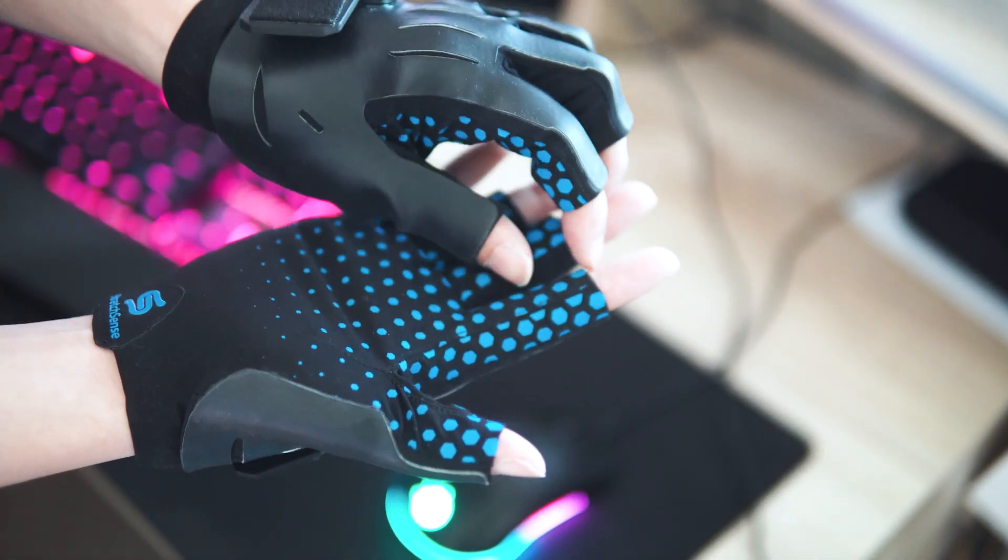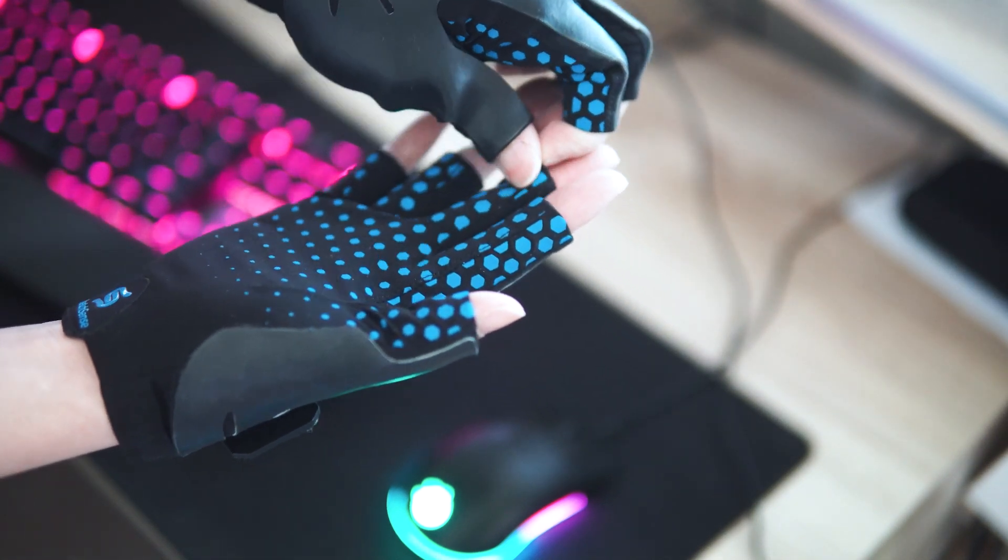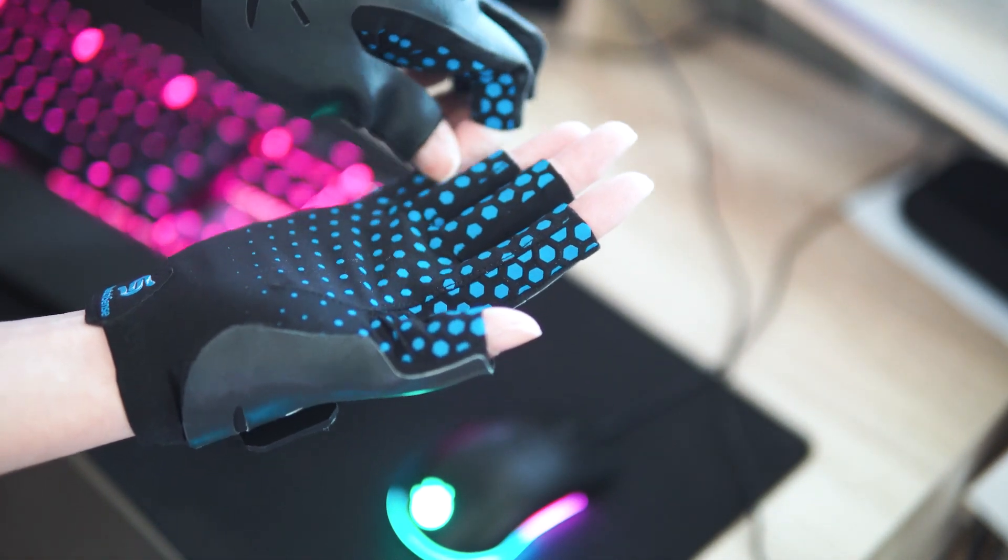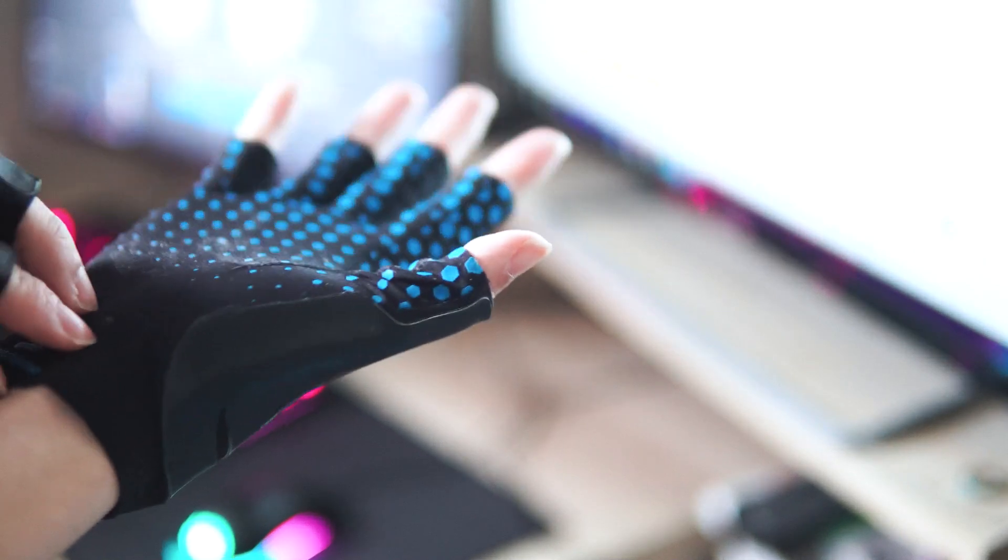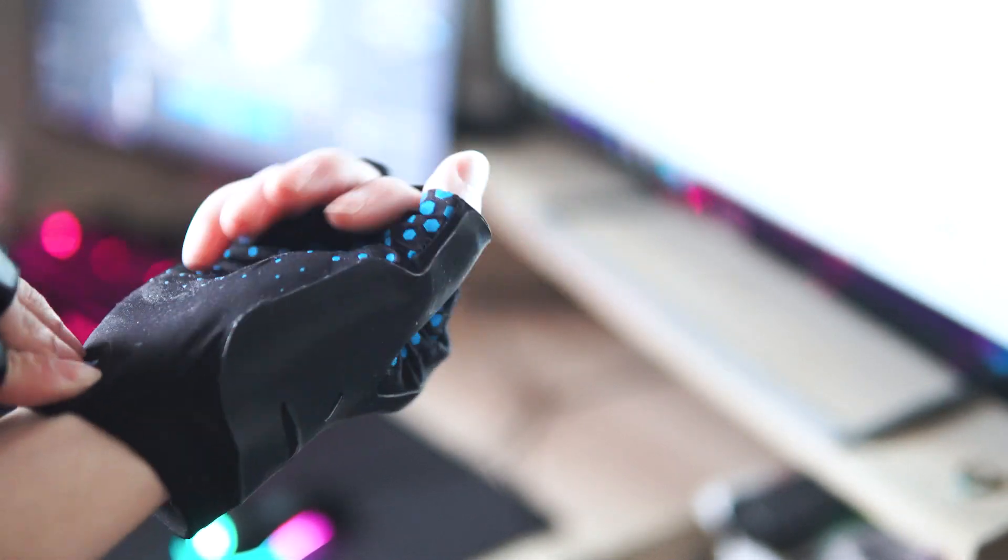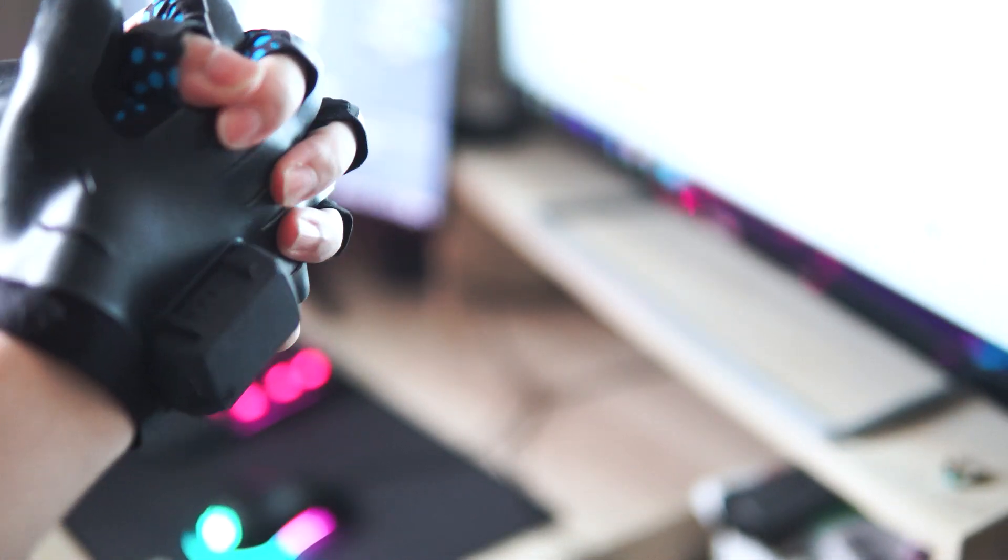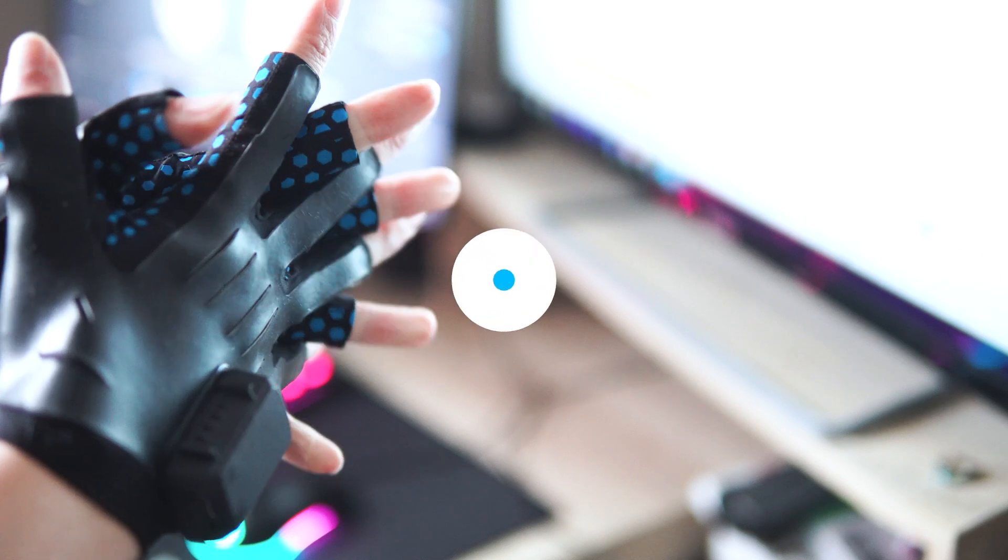If you need to, it can help to give the finger sleeves a slight tug from the palm side. Just make sure that your gloves are snug and fitted properly to ensure that you capture the best data possible.